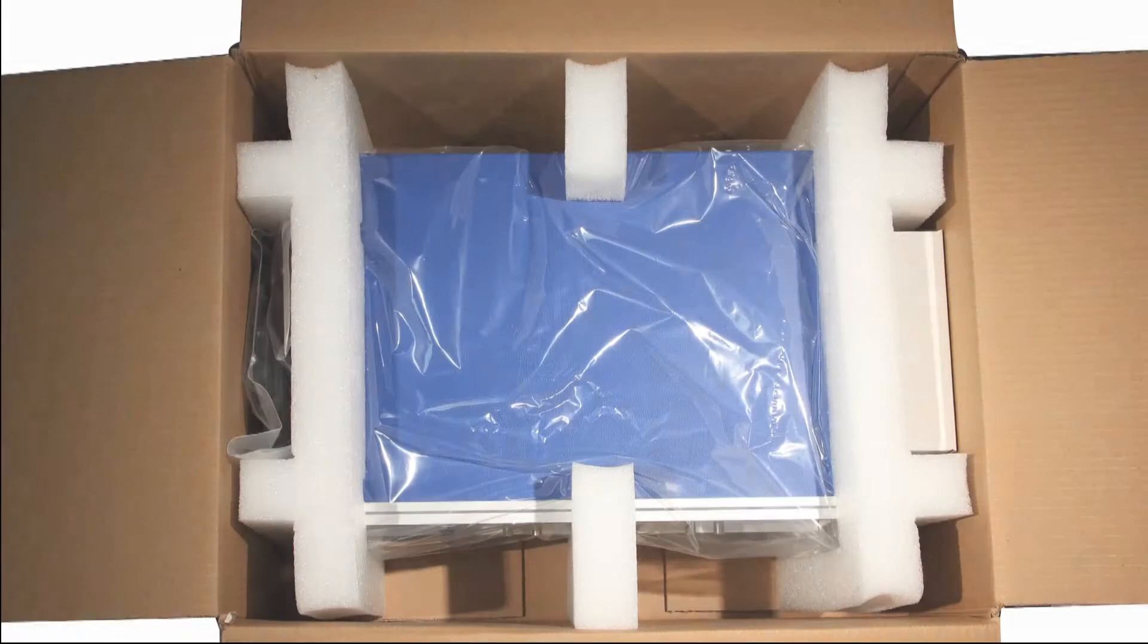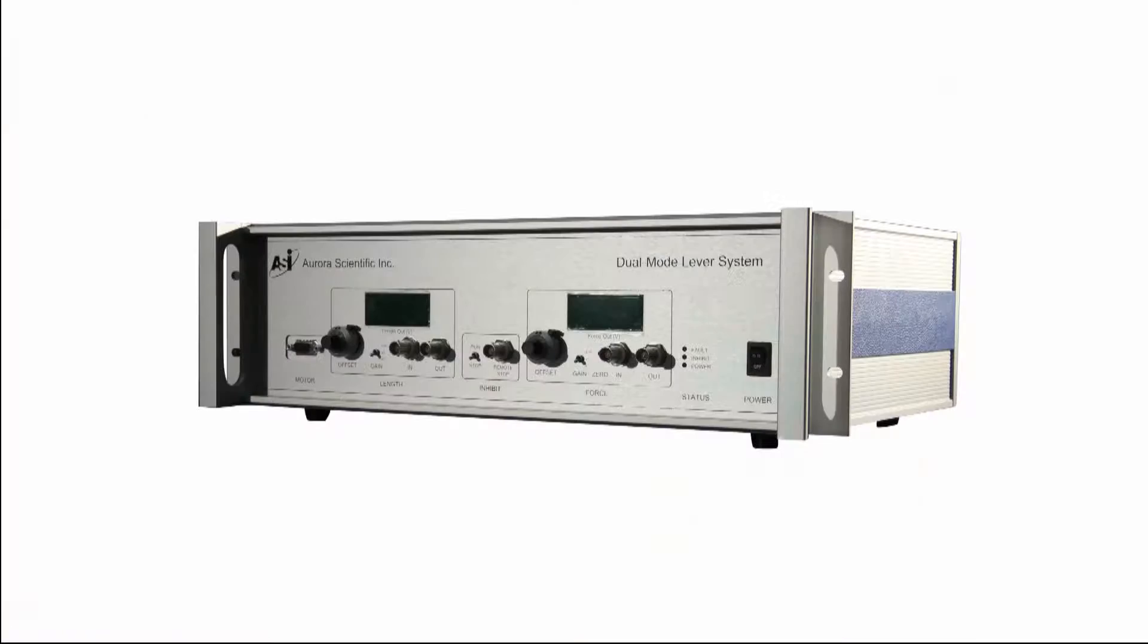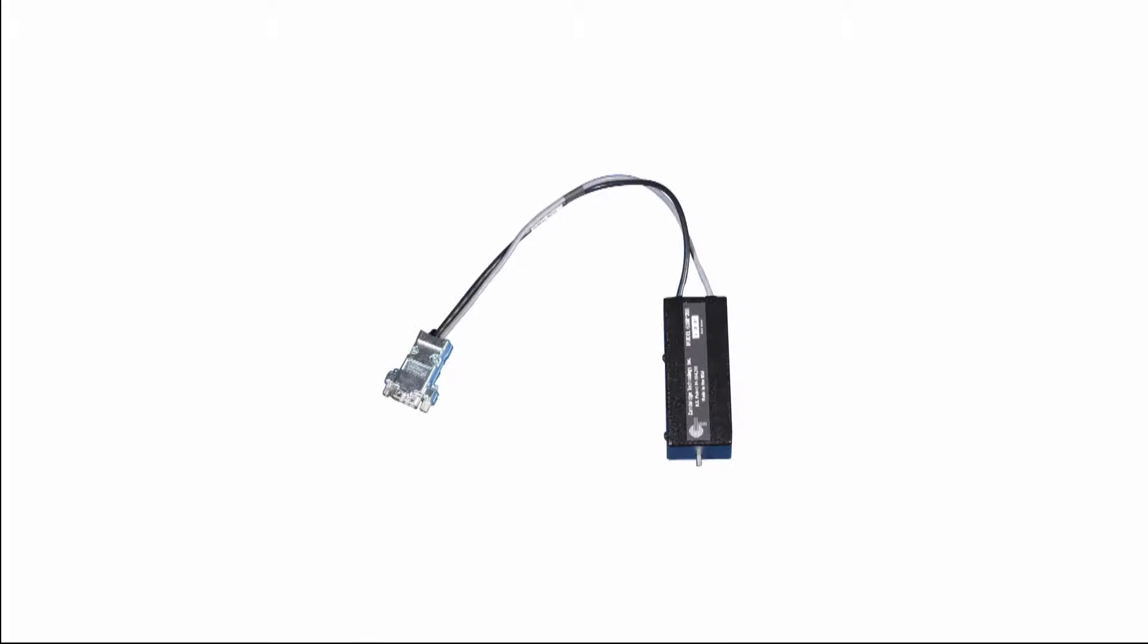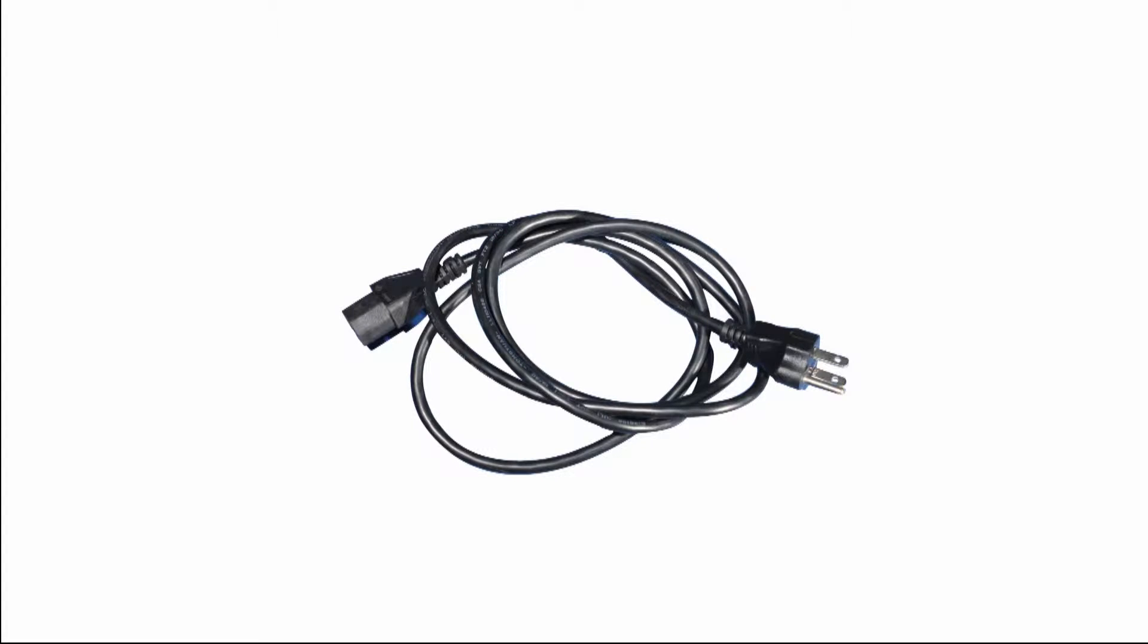Take care when opening the box and look for the following contents: the electronics box, the servo motor, the lever arm and allen key, the motor cable, and the power cable.